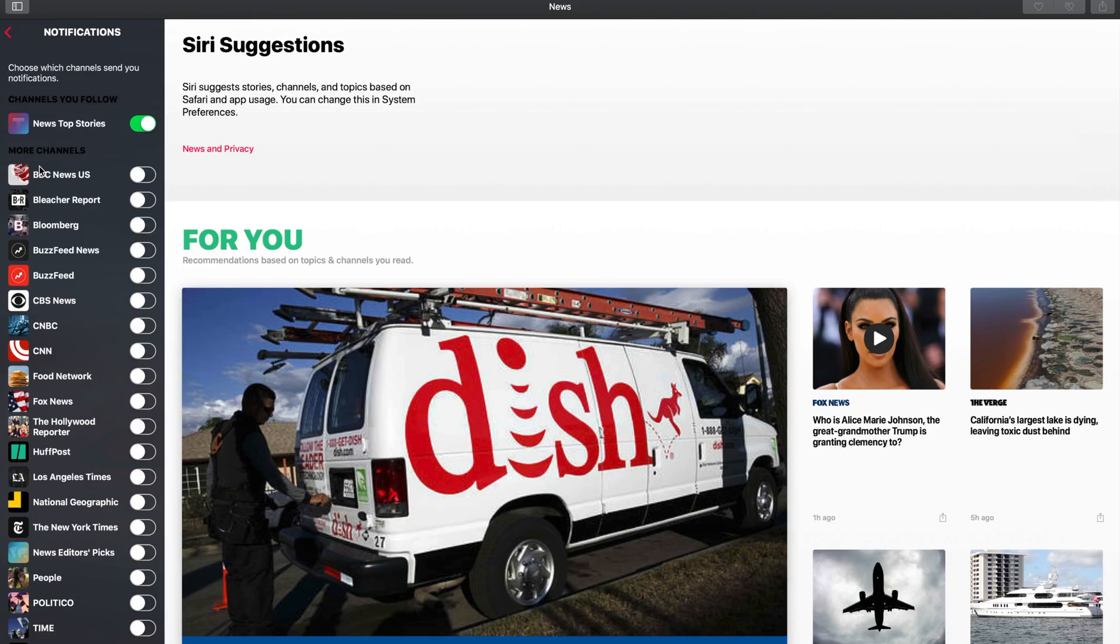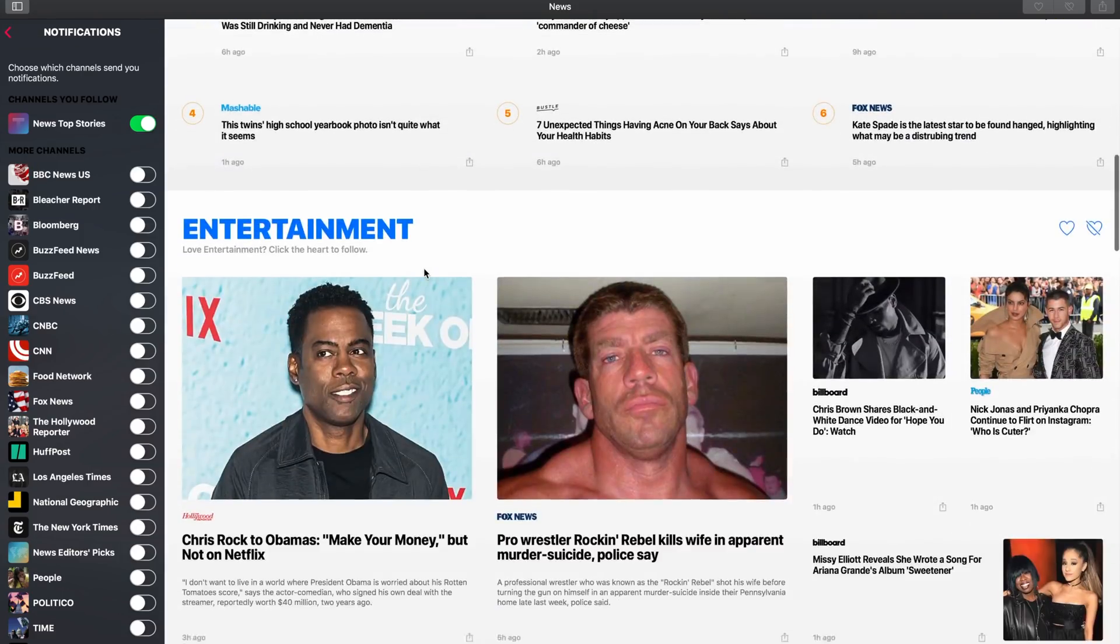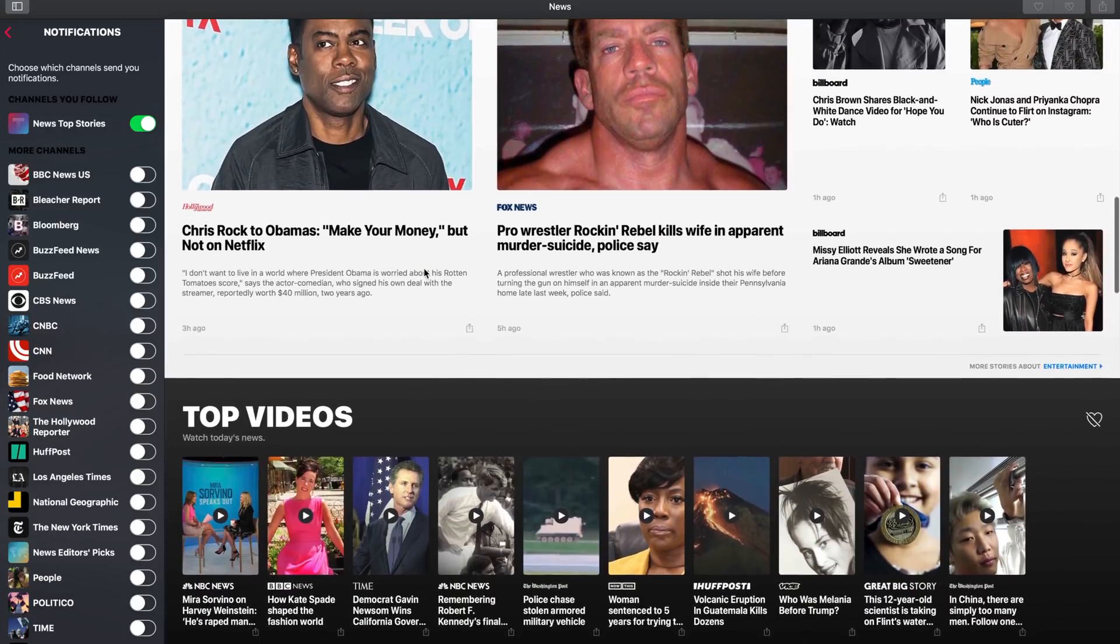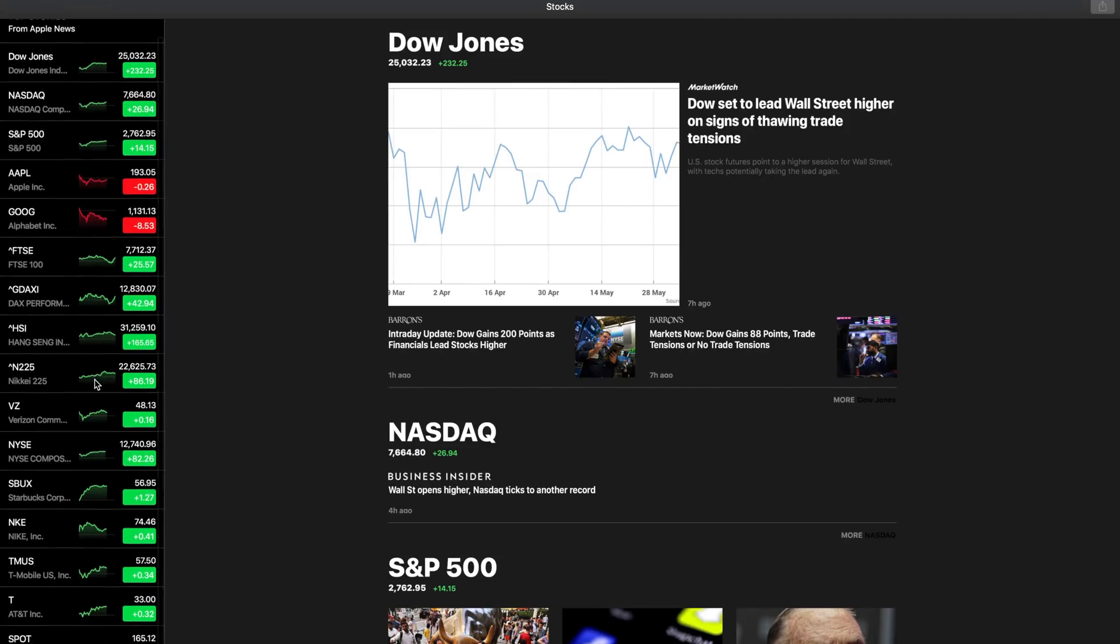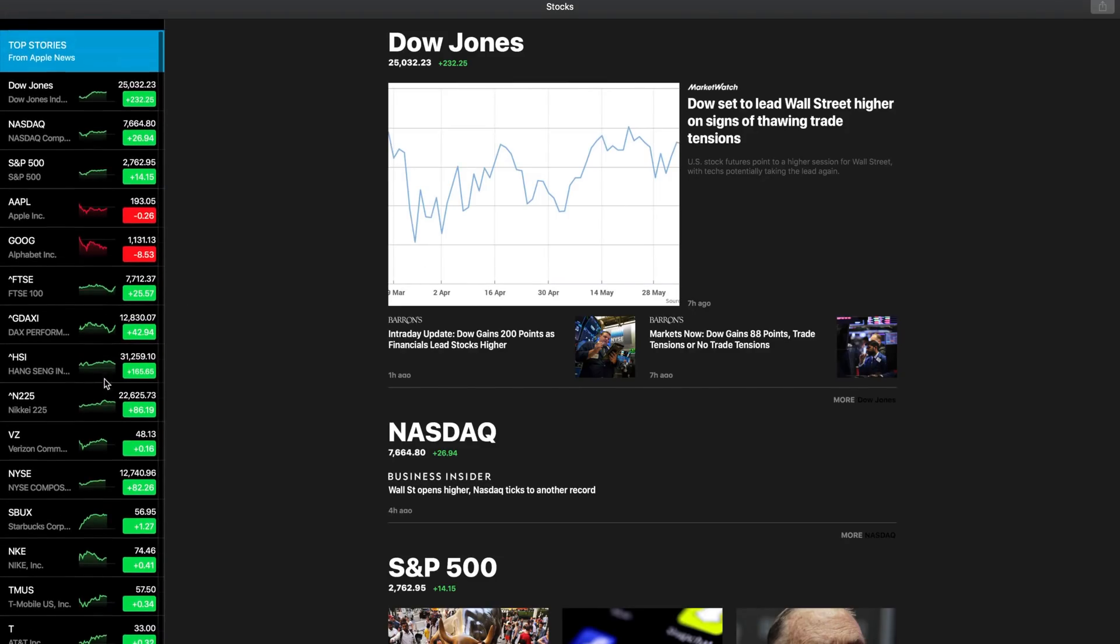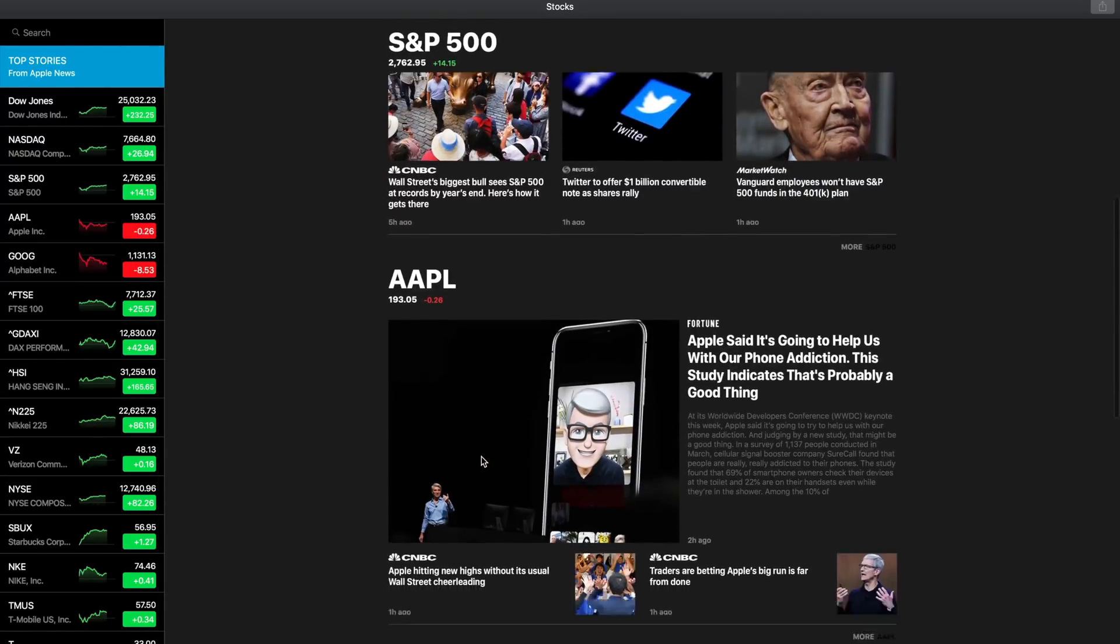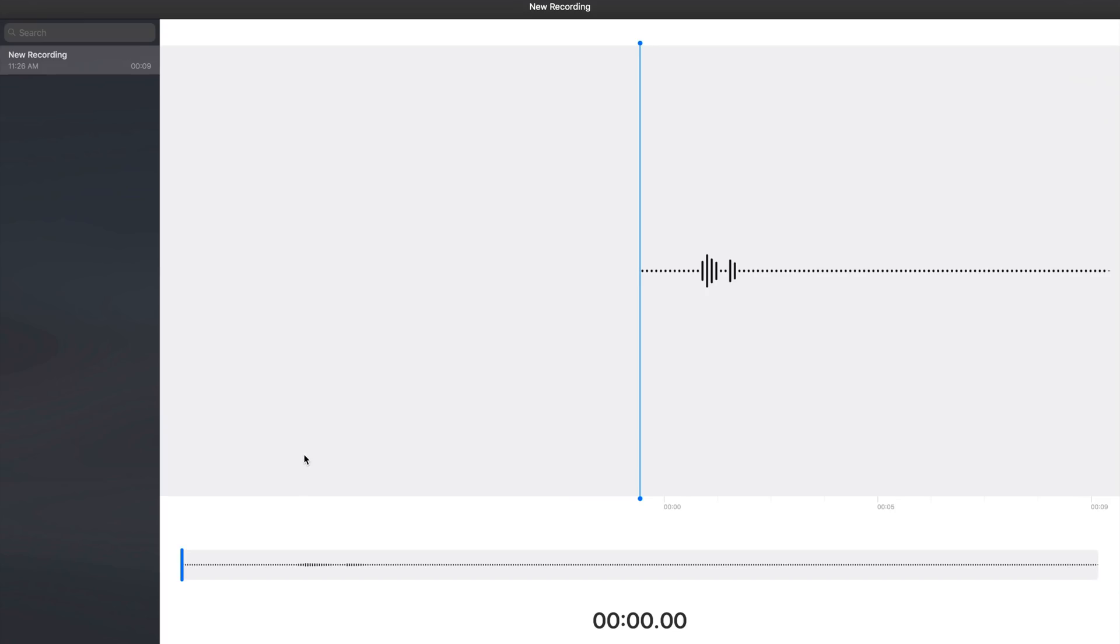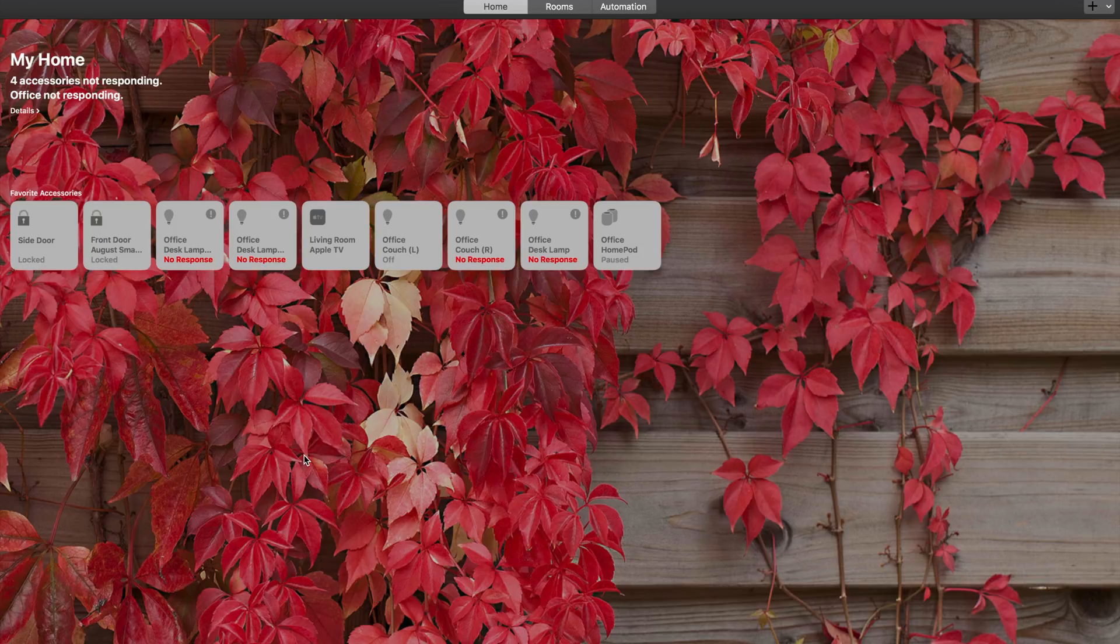macOS Mojave also introduces some new desktop versions of native iOS apps like News, Stocks, Voice Memos, and Home. The apps were brought to Mac using iOS frameworks that have been adapted to macOS. Apple says that starting in late 2019, these additional frameworks will be available for developers to bring their own iOS apps to macOS.